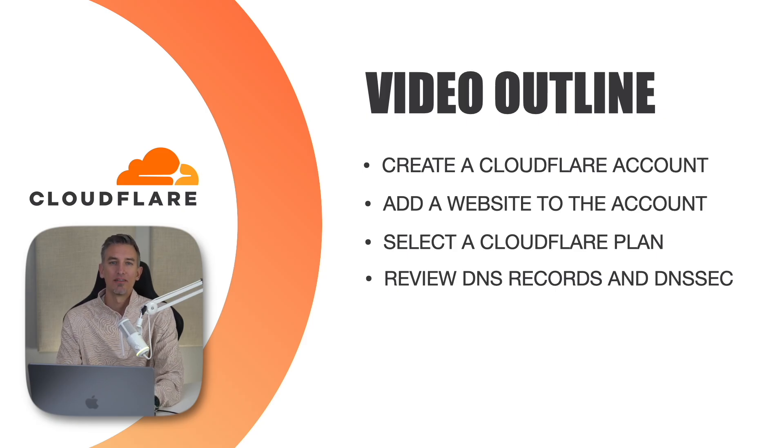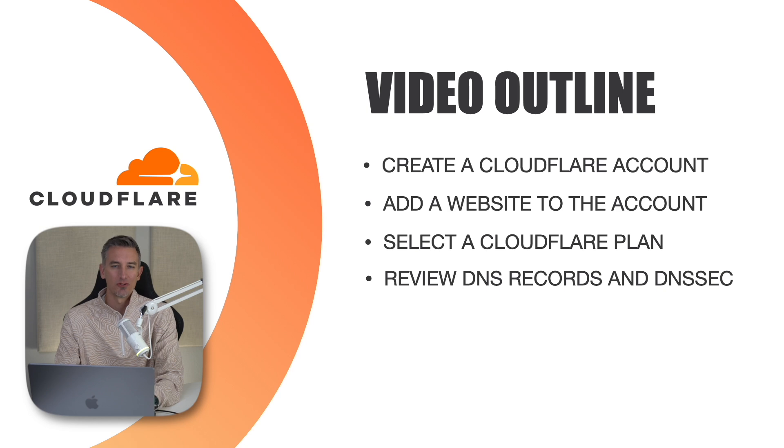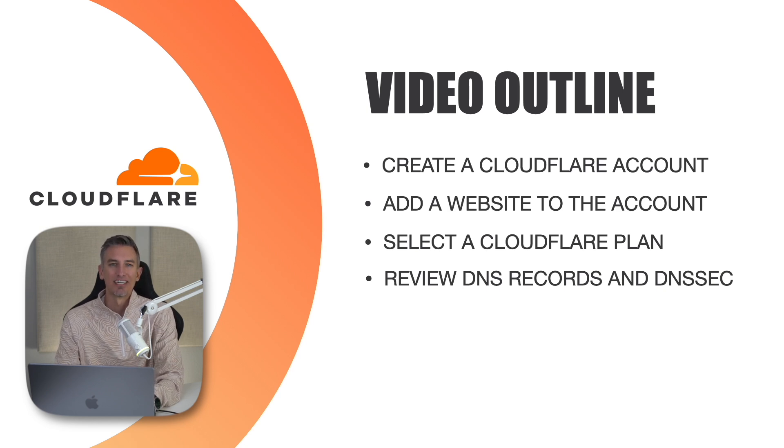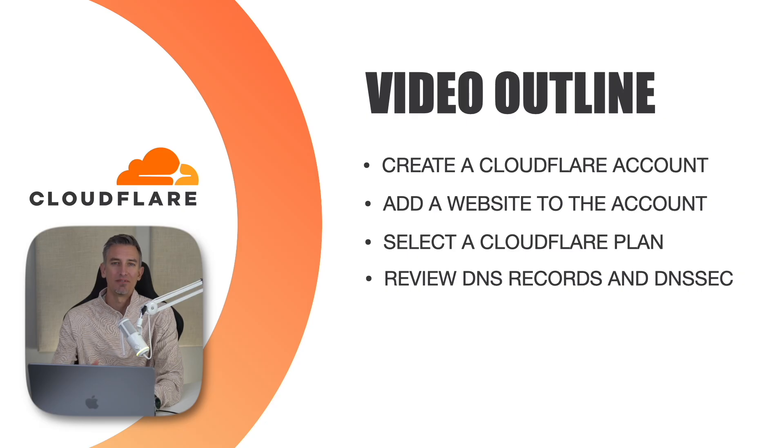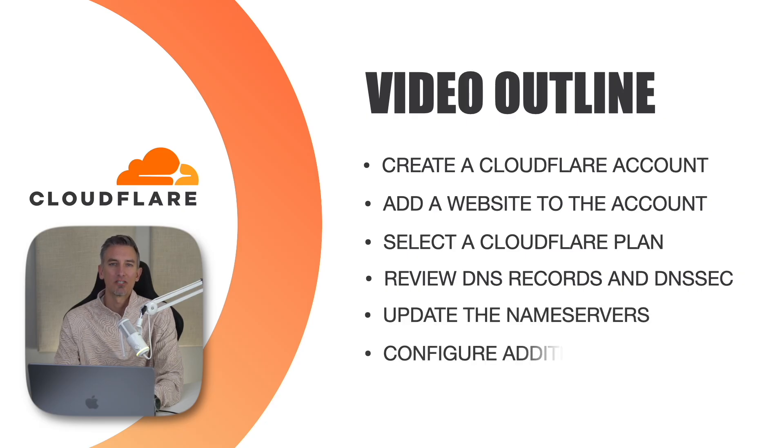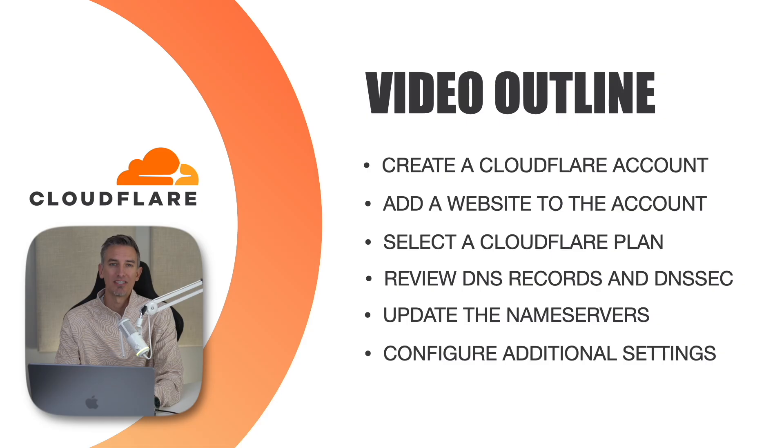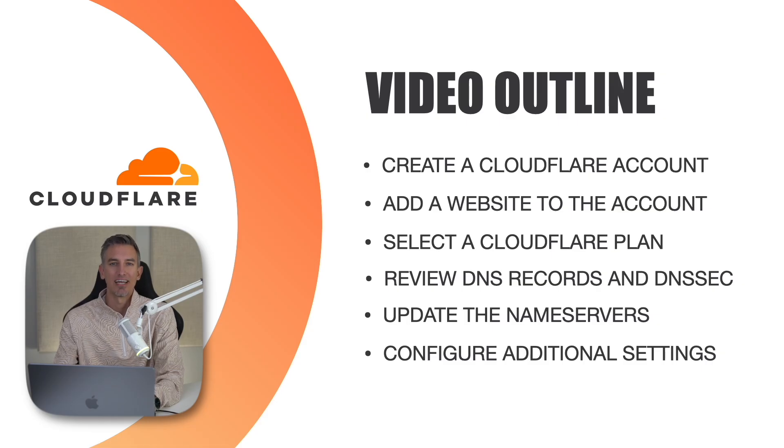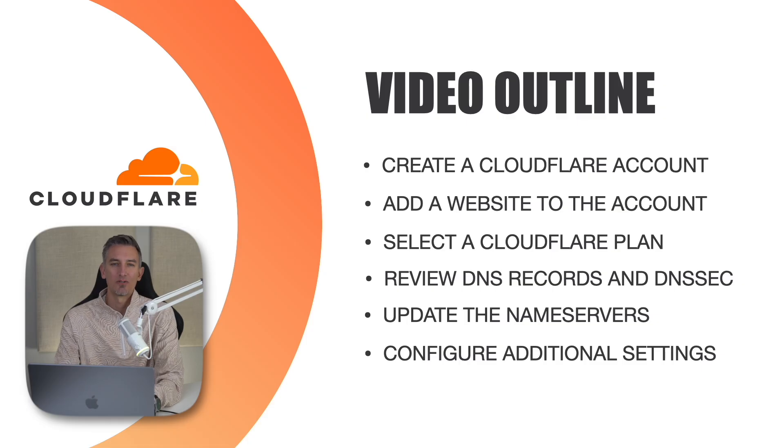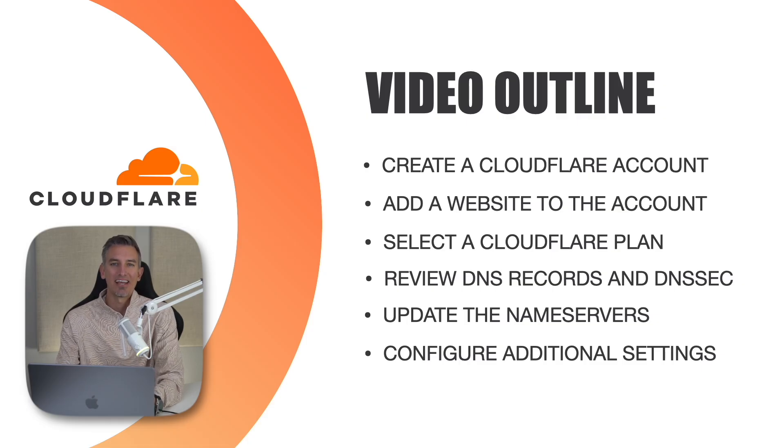Again, if you're brand new to all this, please don't be discouraged. Those are just acronyms, and I'll be walking you through the process step by step. Once that's been confirmed, we'll update the name servers. And finally, we'll configure some site security and speed optimization settings to help speed up your site and secure it. So with that being said, let's get started with the first two steps, creating a Cloudflare account and adding a website to it.